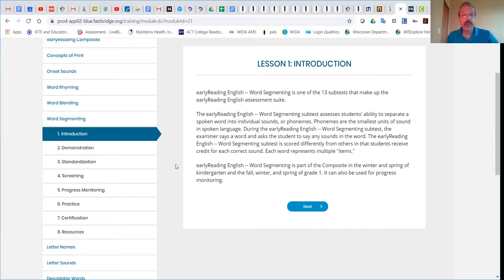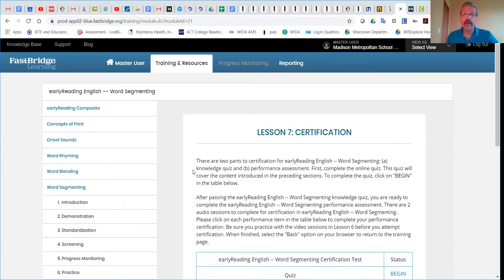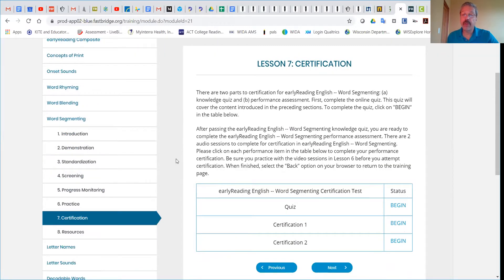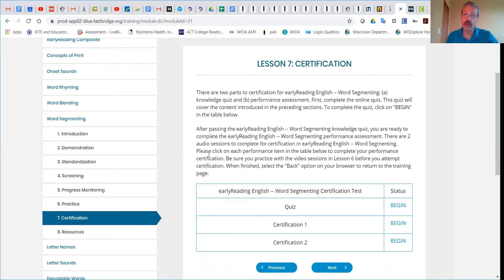Go through each one of these sections, and please note that section seven does contain a certification quiz. So in this case, you have a quiz and two certification practicums. They take you through the practice.